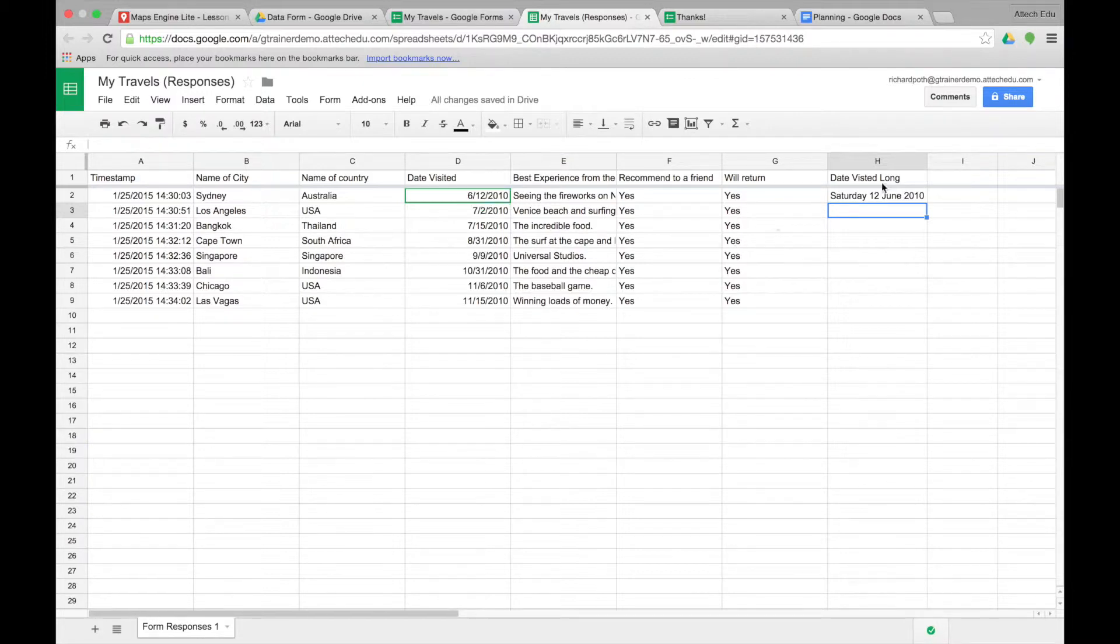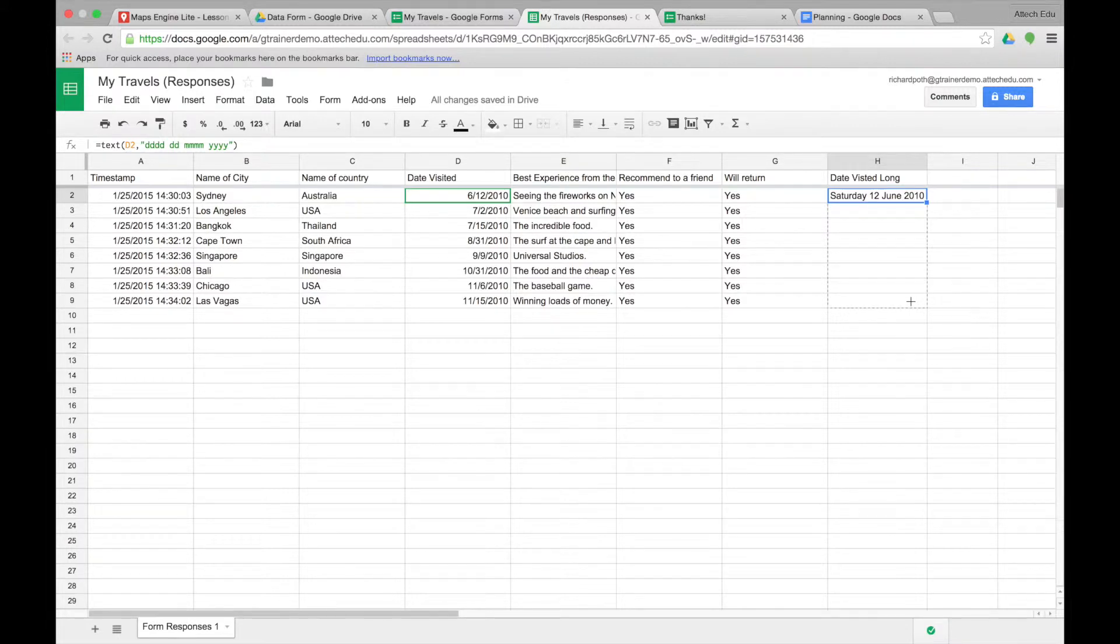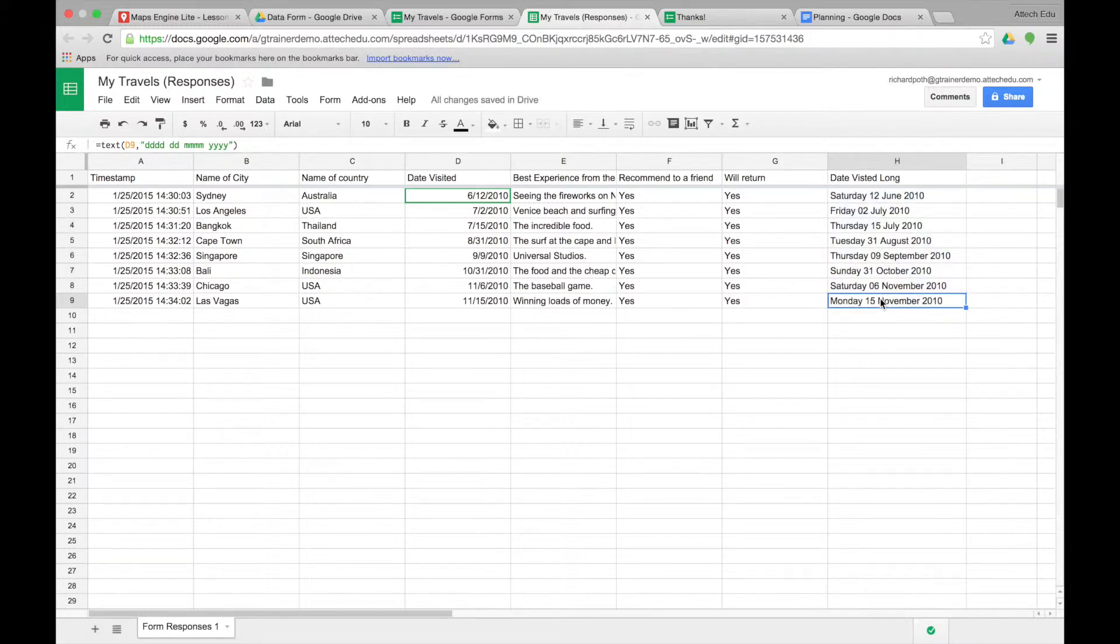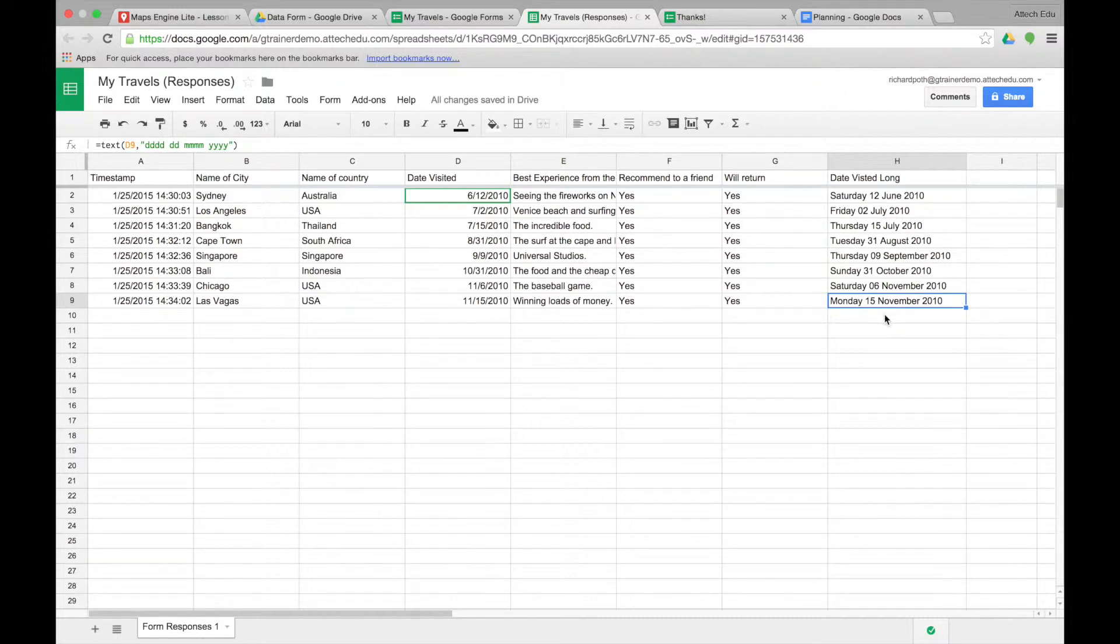Now what we can do is copy this down. Let's expand the length of the column so we can see everything here. OK. Now that's fantastic. But if we want to submit another record, then we don't want to have to copy it down every time. So what we need to do is go to the add-ons.